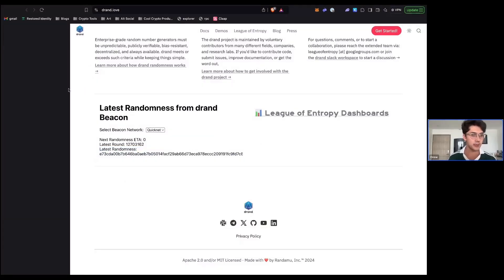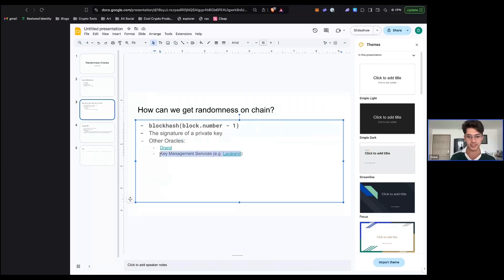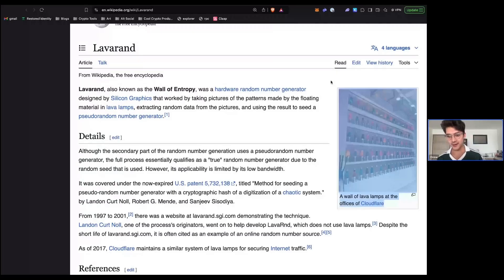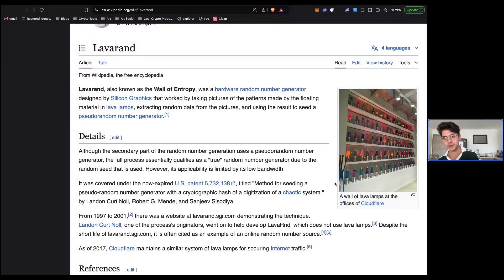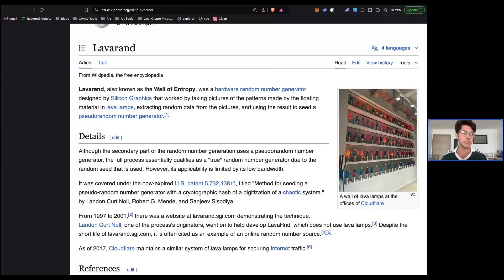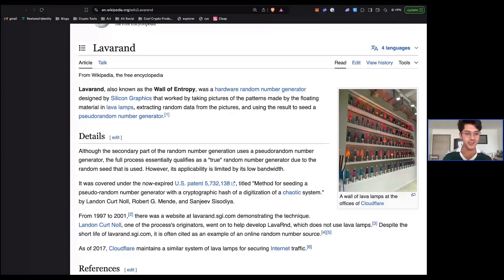Lastly, there's key management service randomness — basically a wall of lava lamps that Cloudflare and others use to generate randomness. You take a picture of these lava lamps every second or so, hash it, and that is securely random. Unless someone discovers a physics equation to exactly predict the movements of 100+ different lava lamps plus the lighting and everything else affecting the exact bits of the image, this is basically random. We're taking a source of randomness from the real world and digitizing it, because it's very difficult for a computer to produce truly random numbers.